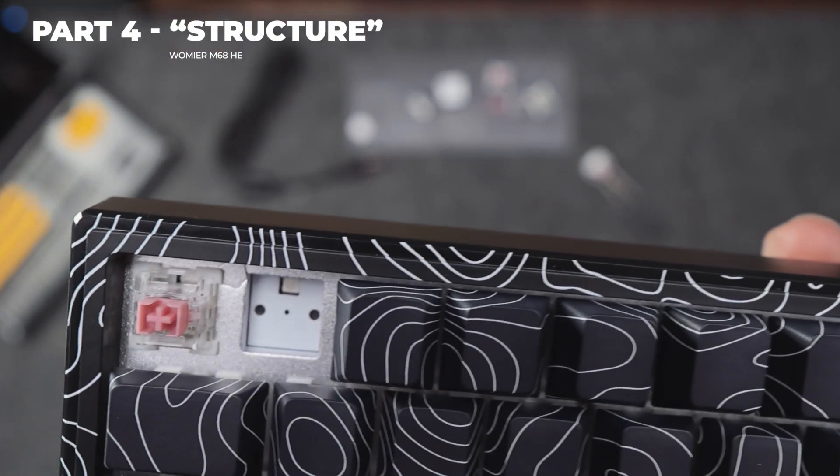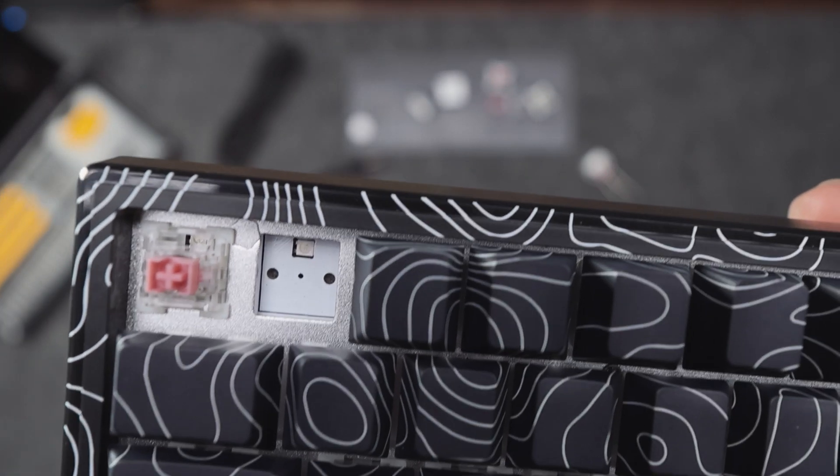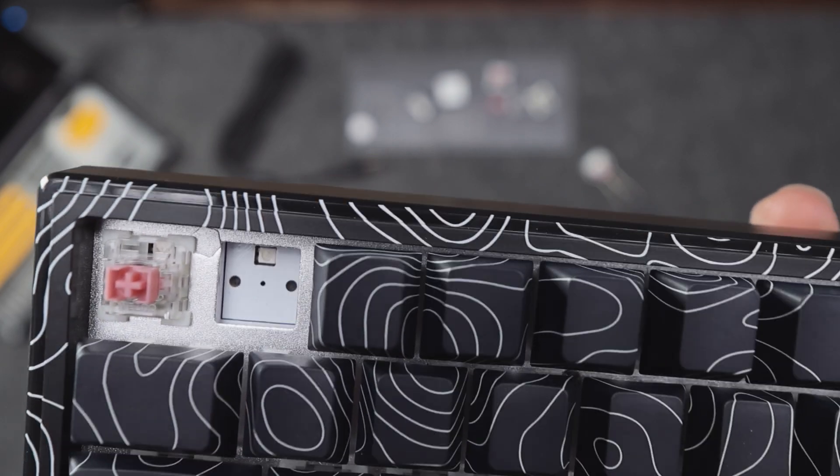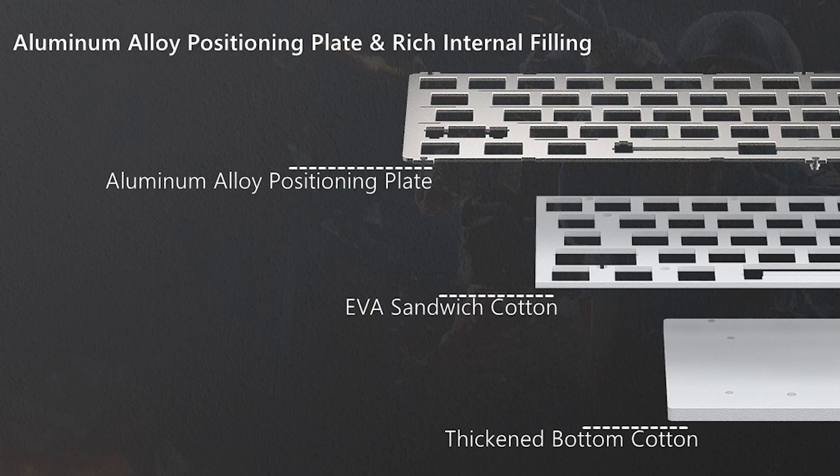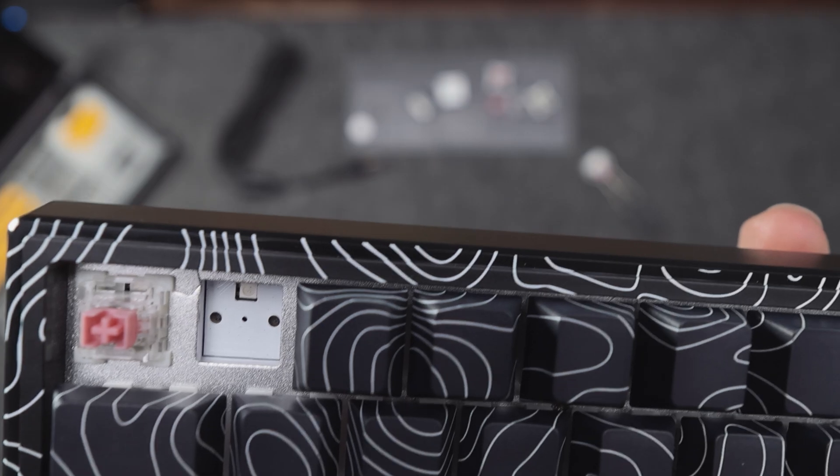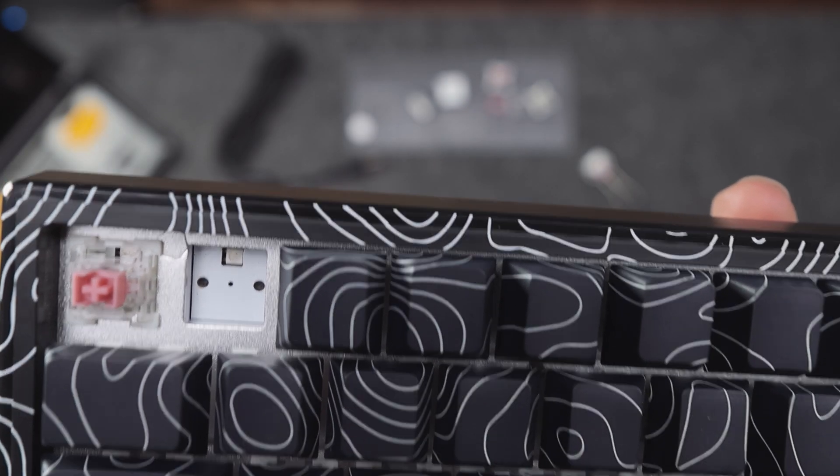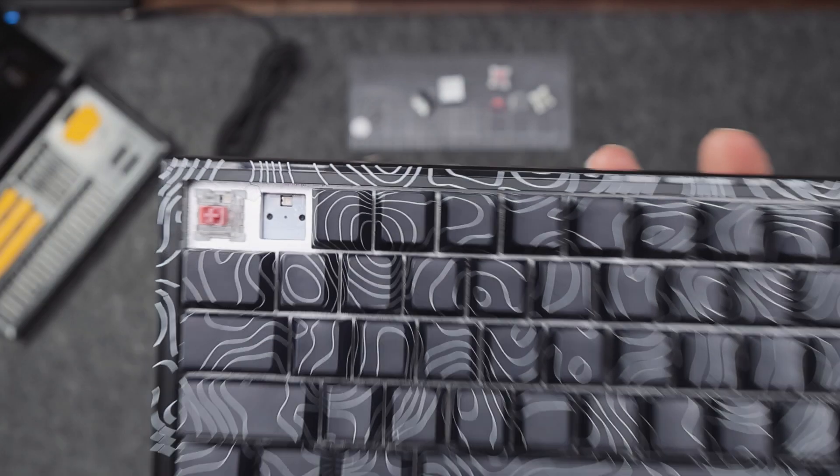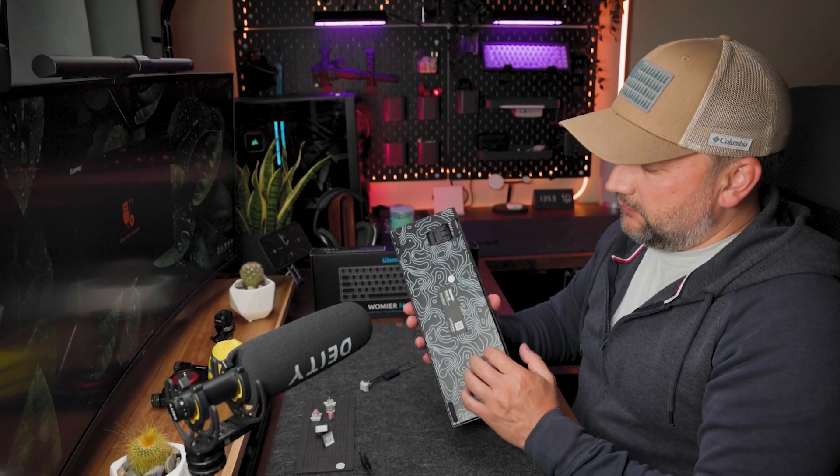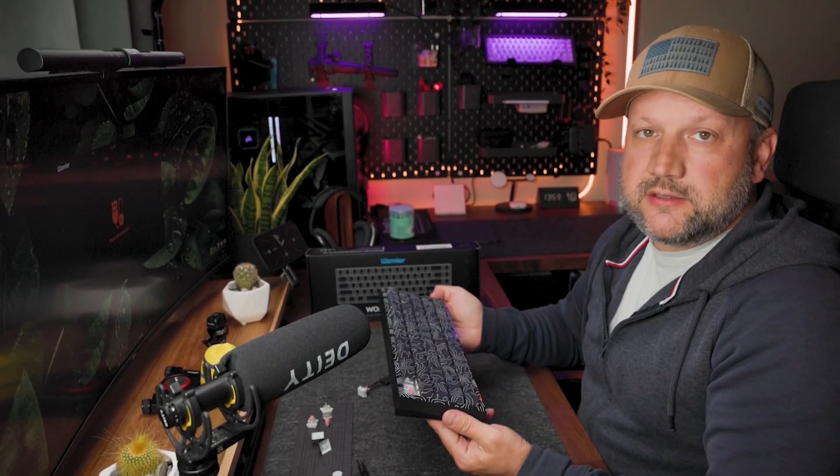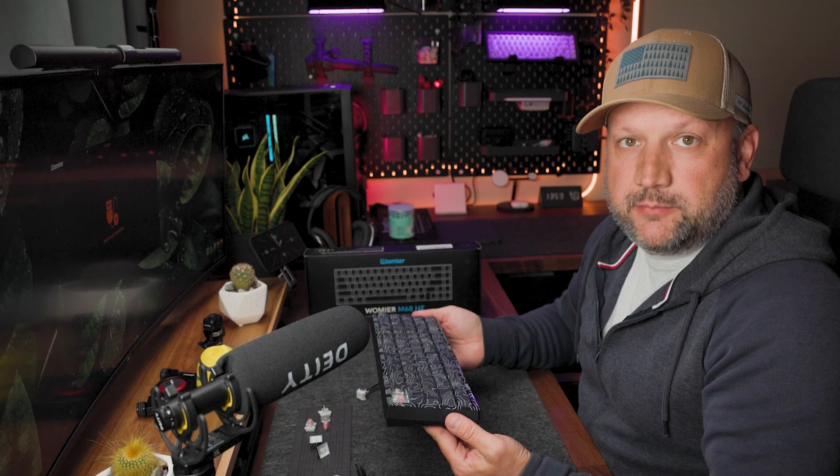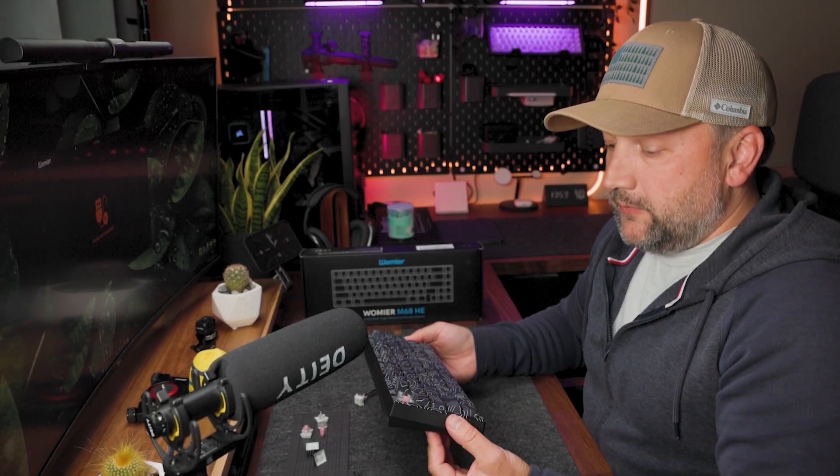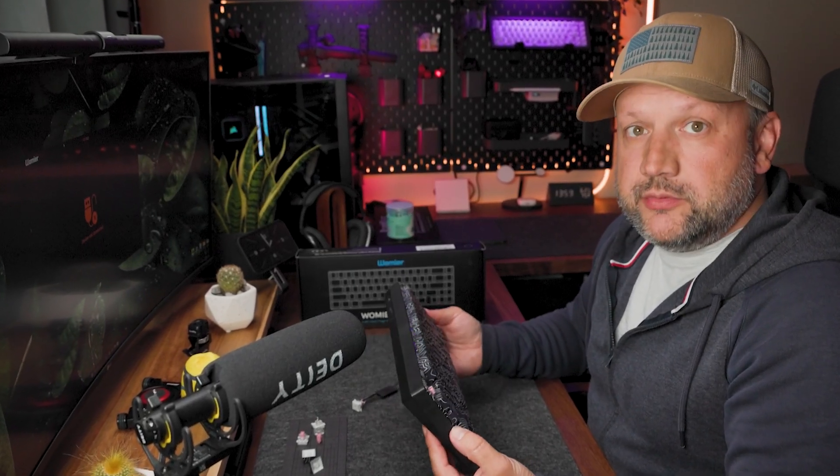From the structure point of view, what we have: we have several layers. First of all it's an aluminum alloy positioning plate for the switches, underneath we have EVA sandwich cotton, and underneath we have a bottom cotton. So for a very simple keyboard with a very simple plastic case, it's enough materials for good sound and I will show you this in a second.